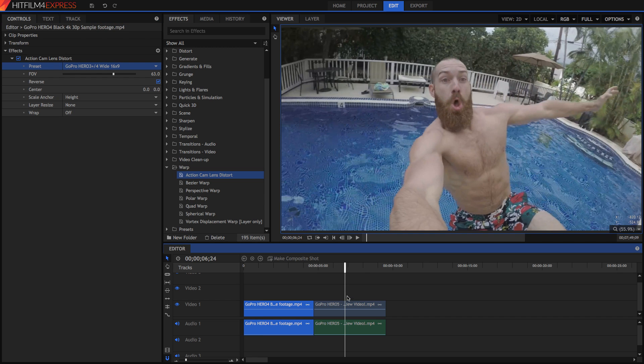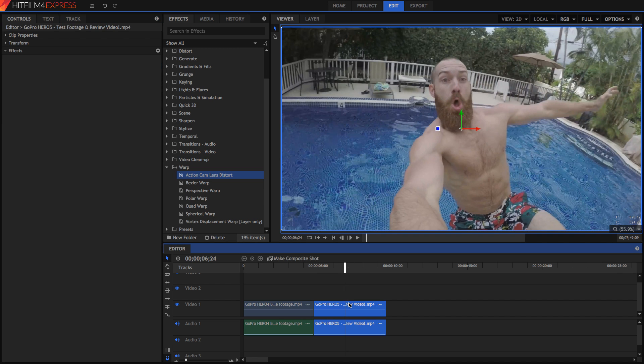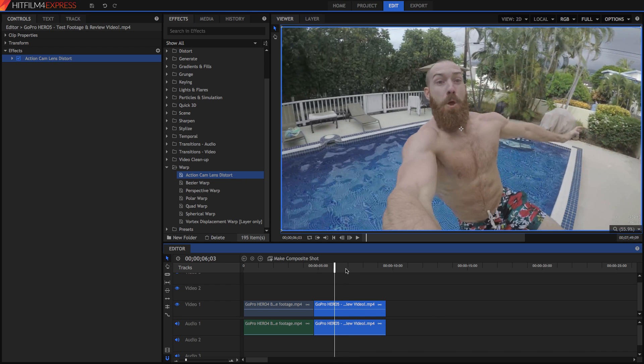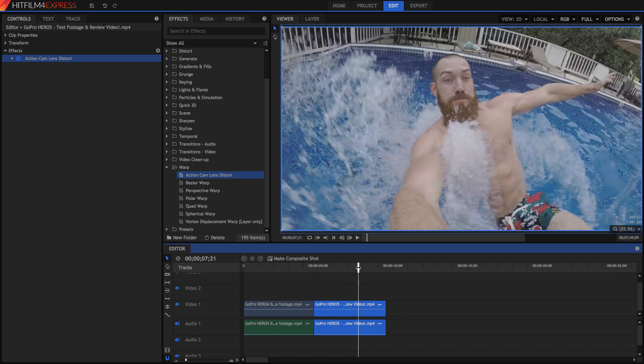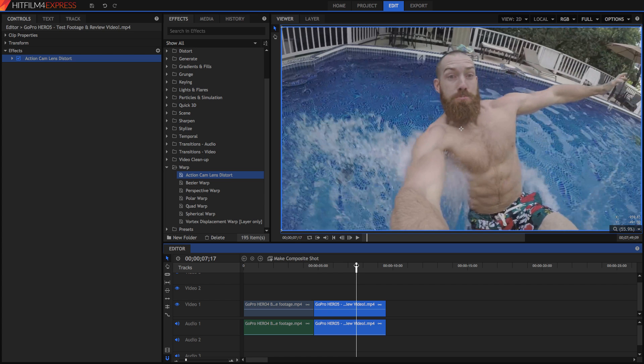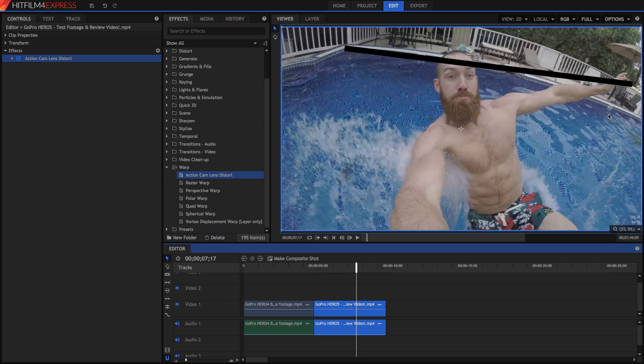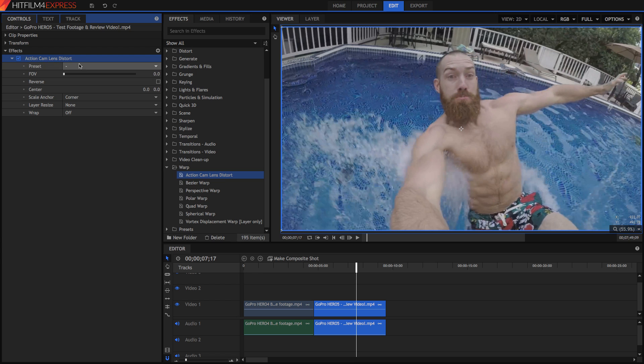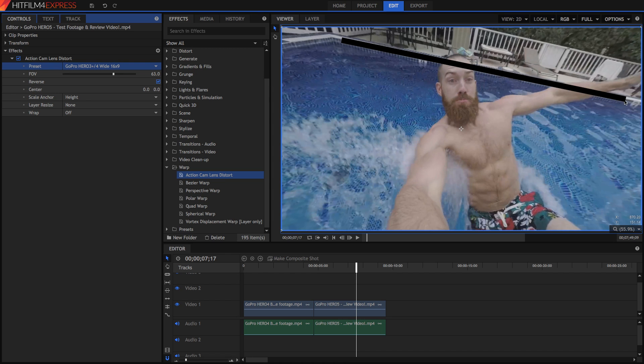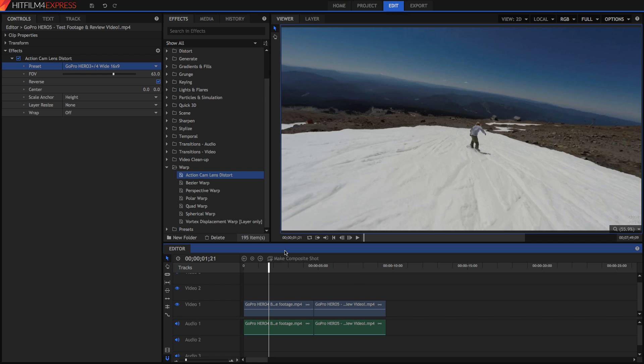So in the second clip we've got here I'm just going to do the same thing. I'm just going to drag the action cam lens distort on and you can notice in frames like this one, this one's very easy to see, the edge of the pool here is curved when in reality it should be straight. In fact it's very curved so we need to go ahead and get rid of that. I'm just going to go down and select the GoPro Hero 3 plus slash 4 preset. You'll notice that it gets instantly much better and this line becomes straight so I don't think there's much that I need to do to this clip to change it. So that's the very first step and it's probably the most important step.